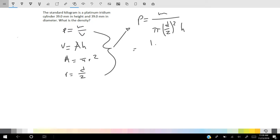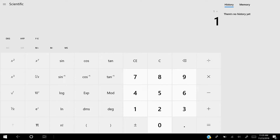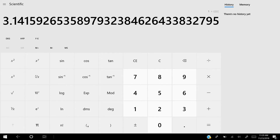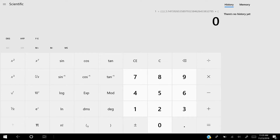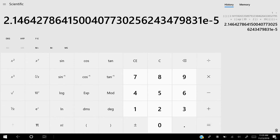We simply plug in the values: 1 kilogram divided by pi times (39 millimeters over 2) squared times 39 millimeters for the height. And it comes out to 2.15 times 10 to the negative 5.